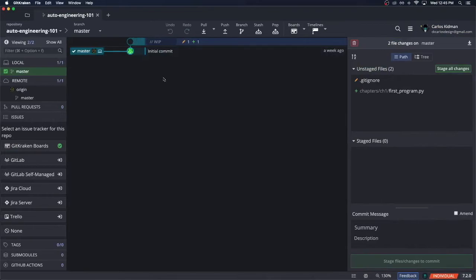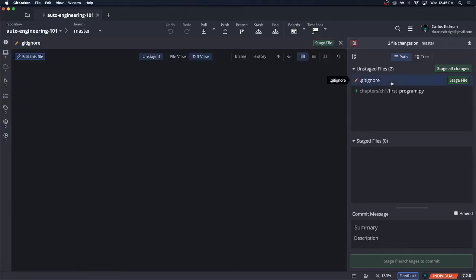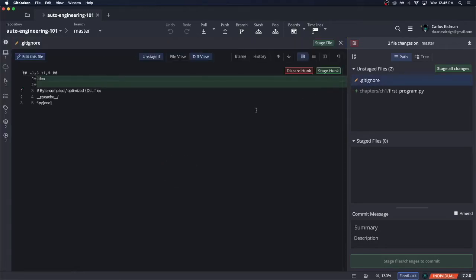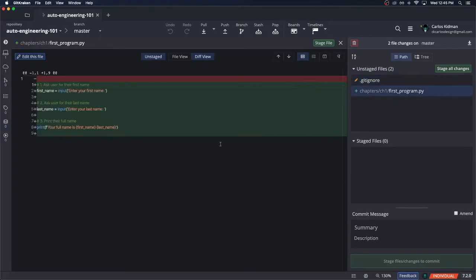Switching back over to GitKraken, now we can see that those seven or eight changes now drastically got decreased to the two that we did. There's the gitignore change that we added. Let's click on this to view it. And yep, sure enough, it says, hey, two green lines, green meaning added new lines, with idea being included. We can also click on our first_program.py here to see the changes that happened in this file.